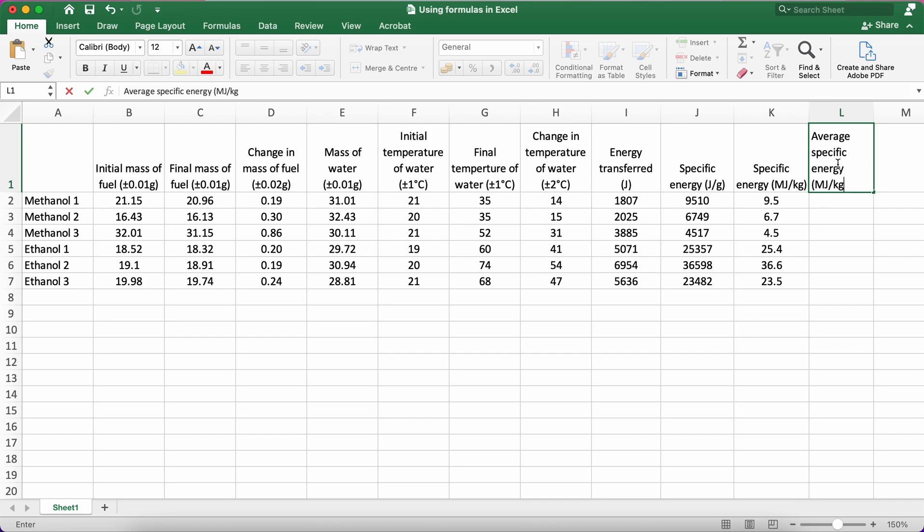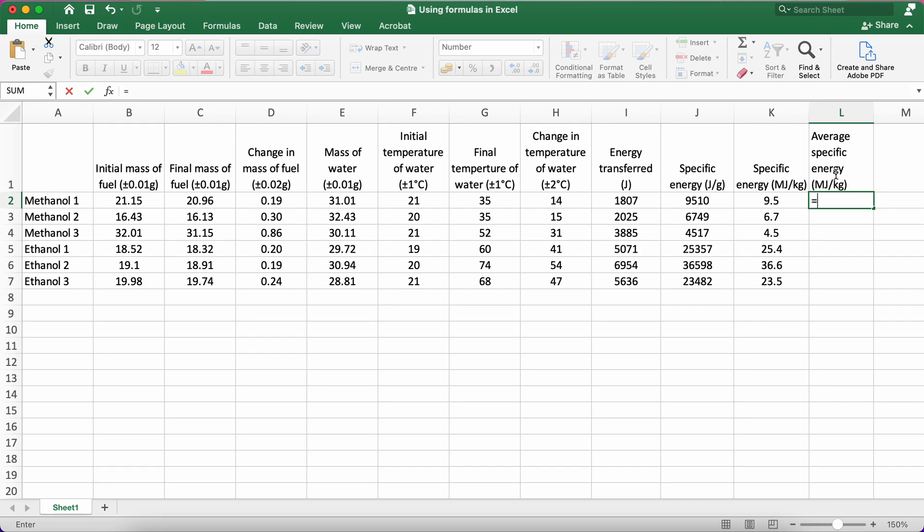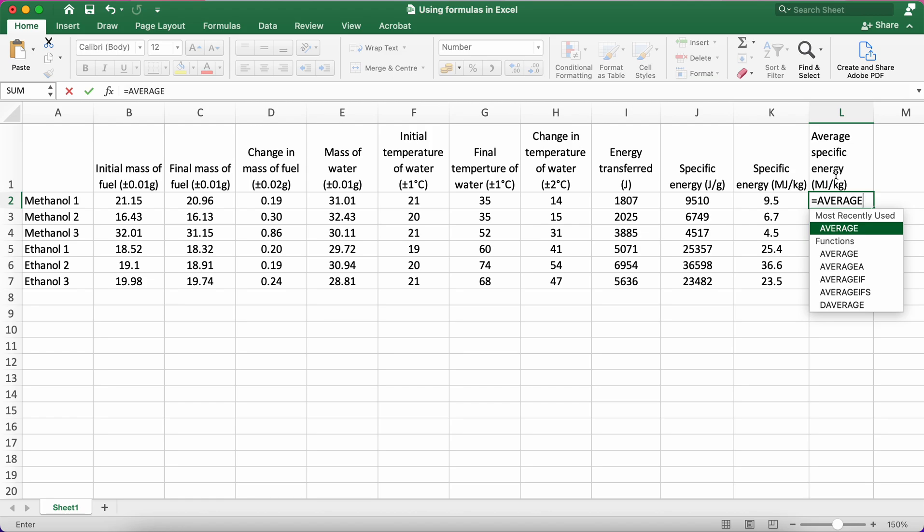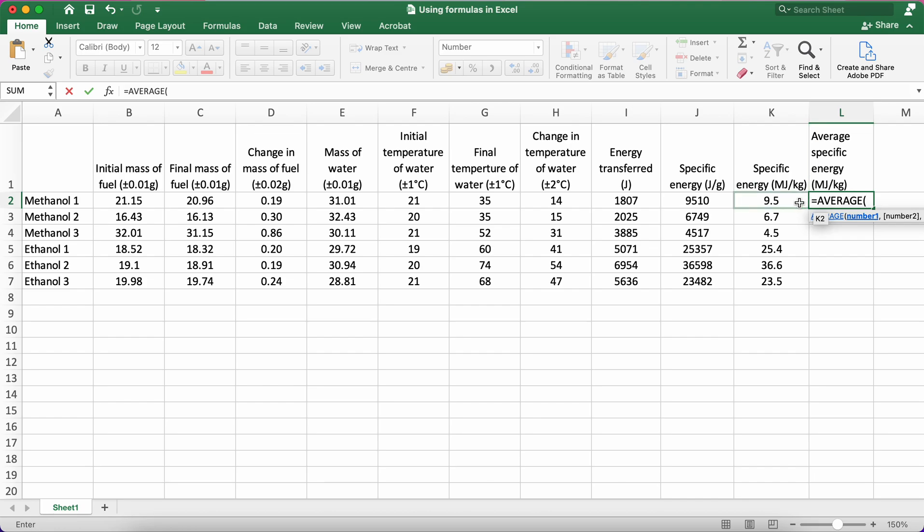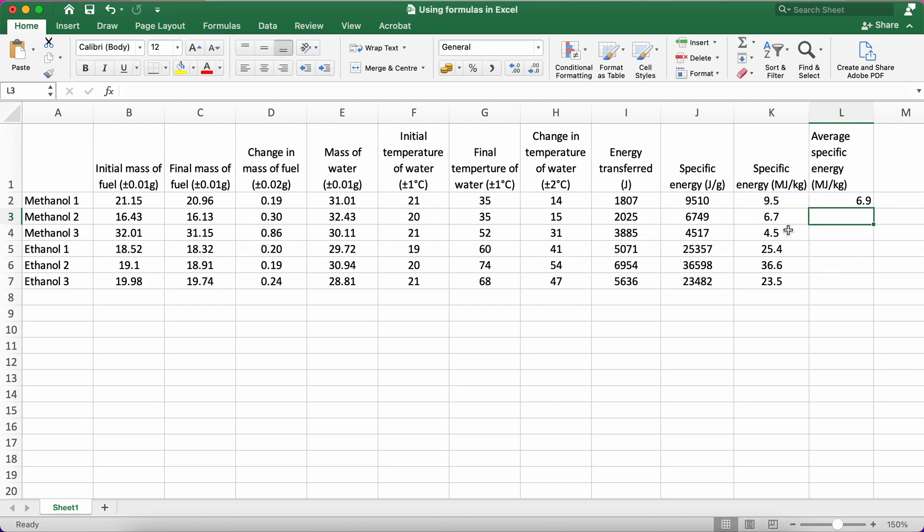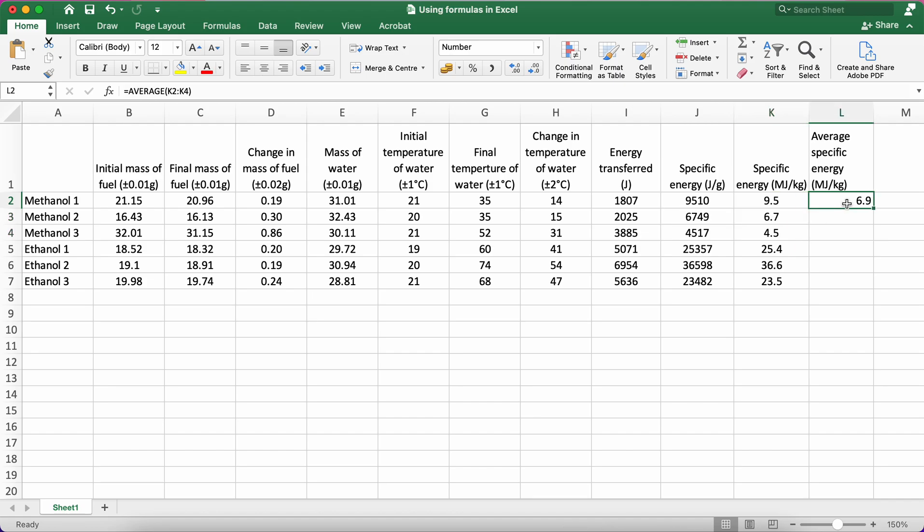I'm going to use the formula average, equals A-V-E-R-A-G-E. Now Excel uses the term average; what we're actually calculating is the mean. The mean is a type of average. Then I type in average, then I type in open brackets, and I select the cells I want to calculate the average of. In this case, it's these three, closed brackets, and it's calculated. So this is now the average of these three values.